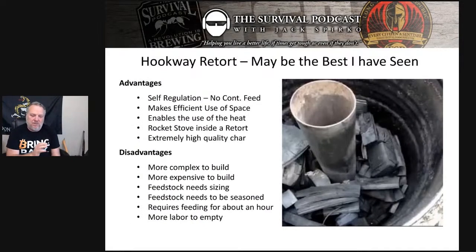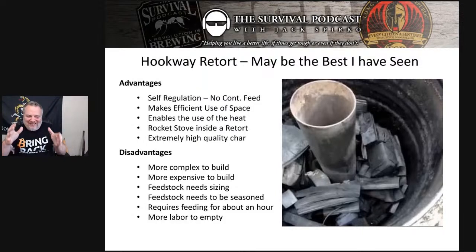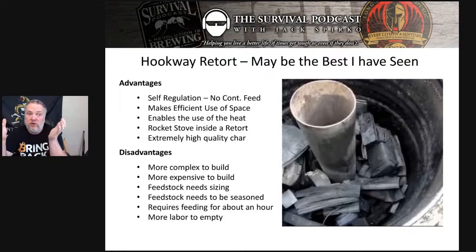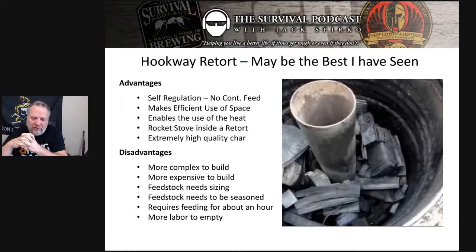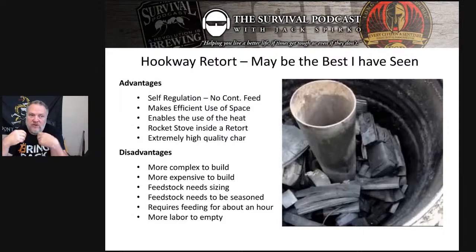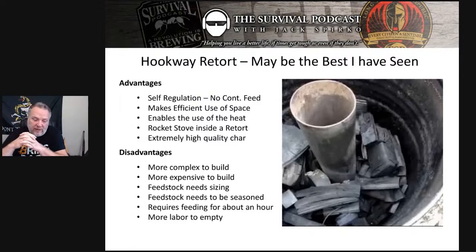The reason I think this might have real potential if some redneck engineering were done to it is that I think you could eventually develop it to the point where the unit itself could be inside a structure like a greenhouse providing heat. The other ones I've shown you — that would be a good way to kill yourself. But since this is essentially a rocket stove, it could be set up like a rocket mass heater. Self-regulation: you don't have to continuously feed it. Once it kicks over and the initial startup is done, you let it go and it will eventually run out of fuel and stop. You can come back the next day and your biochar is ready for you. It makes very efficient use of space, enables the use of heat if we make those modifications, and makes very high quality biochar.